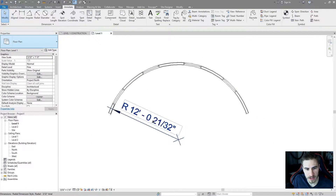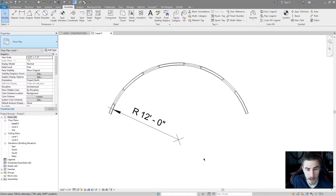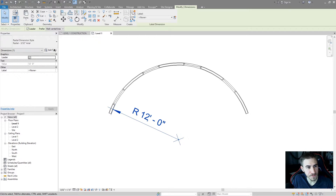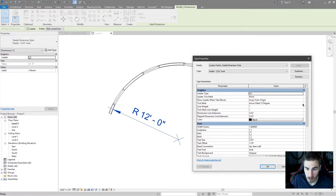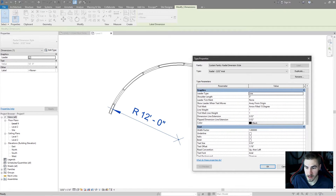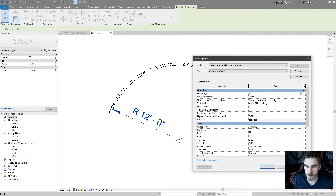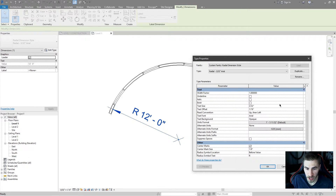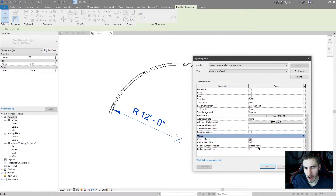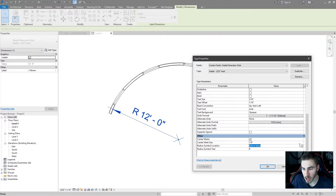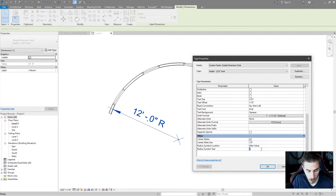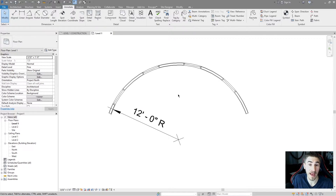I can click that and change this dimension as a temporary dimension — maybe I want to make this 12 feet so it looks a little better. Now I've got a 12-foot radius. If I click on this dimension and hit edit type, please go watch part one — these are all the same. There's really nothing different besides the leader type being an arc versus a line. This is all the same until you get to the 'other' section, where I have the option of unchecking center marks, changing the center mark size and radius symbol location — before or after. You can change this symbol to anything you want.